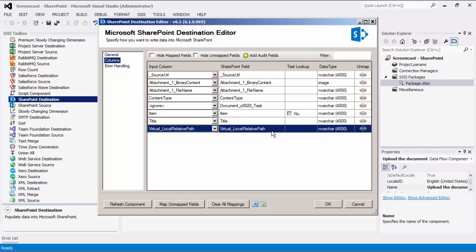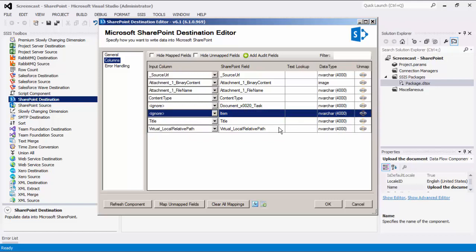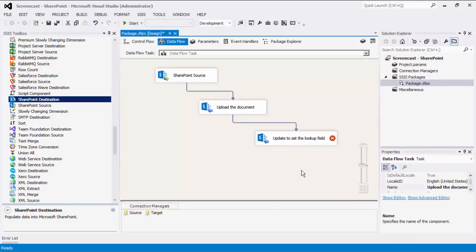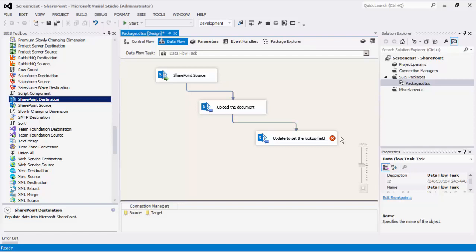Take note of the virtual underscore local relative path field. By default, if left unmapped, the virtual path will point to the root level of the destination list. If mapped, you can point to a different folder level within the list or document specified. We will show you the error handling page shortly when we configure our second SharePoint destination component. As mentioned before, there must be a second SharePoint destination component for text lookup demonstration. The second destination component will update the lookup field of the newly created records from the first destination component.